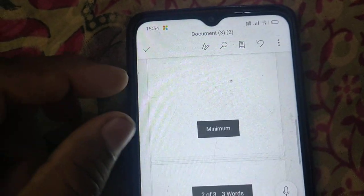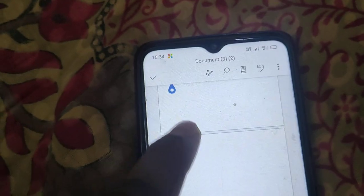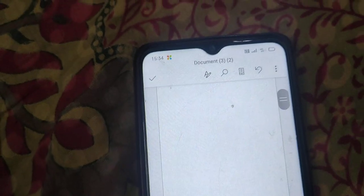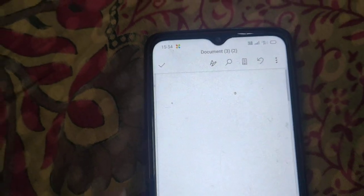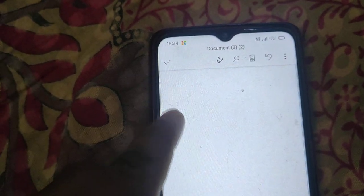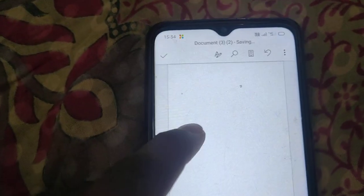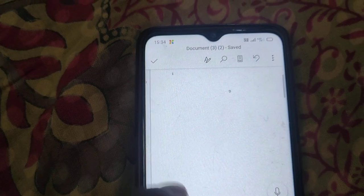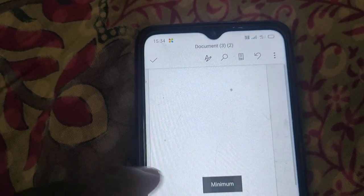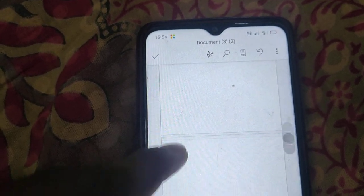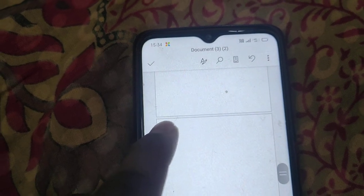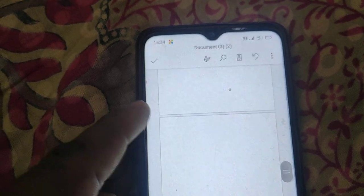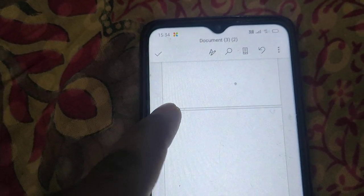Now we have deleted the extra page. And guys, if you want to delete any middle page - like we have three pages here, this is one, two, and this is the third - keep your cursor at the start of this page.